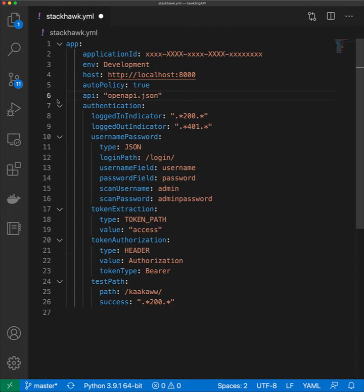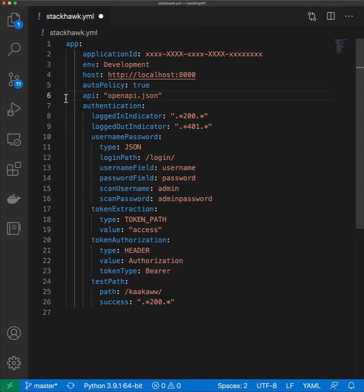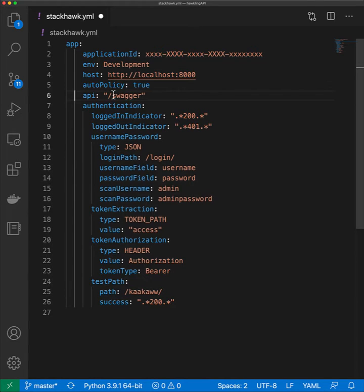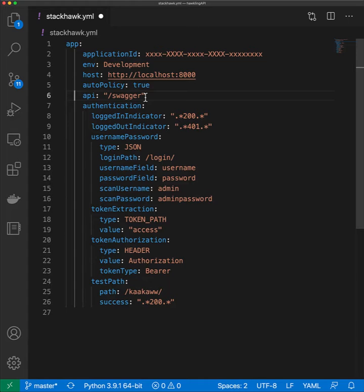Line six tells the scanner where to grab your OpenAPI specs, whether that's a file relative to your project directory or a route relative to the host. StackHawk can pull in the API spec to seed the scanner. Rather than having to discover your API, it takes the guesswork out and seeds the scanner with the list of routes. We can then send better tests to each route because we know how they're defined.